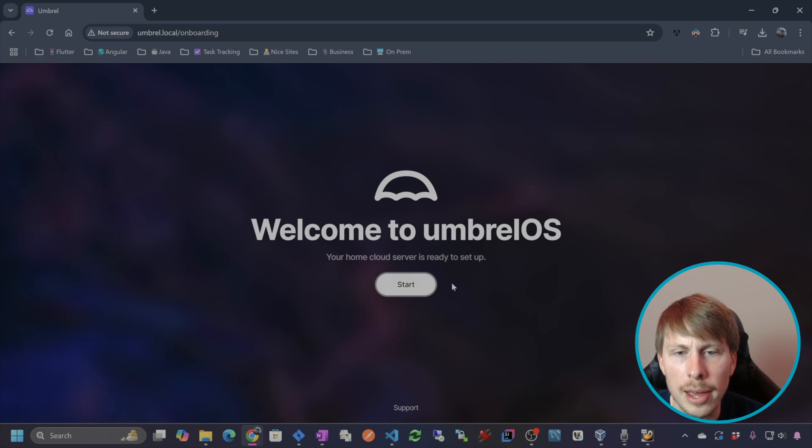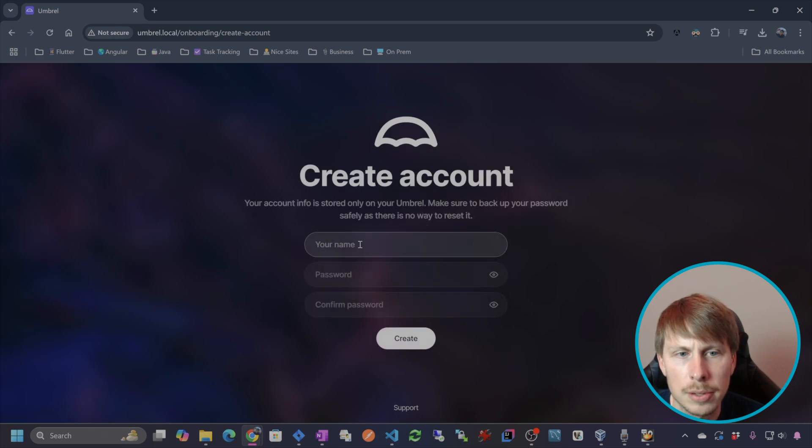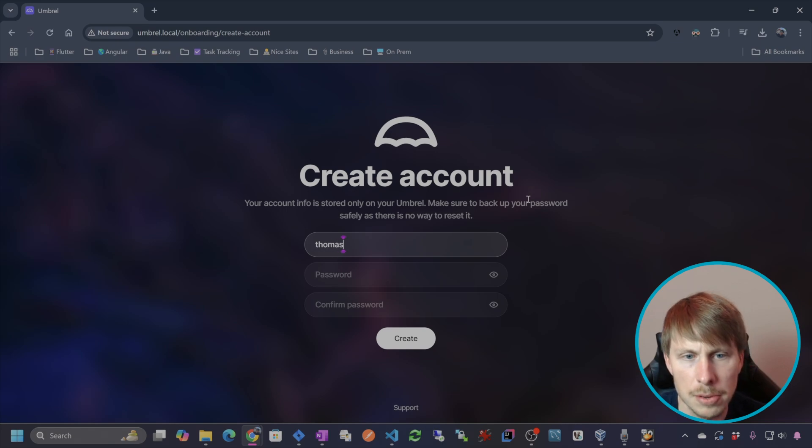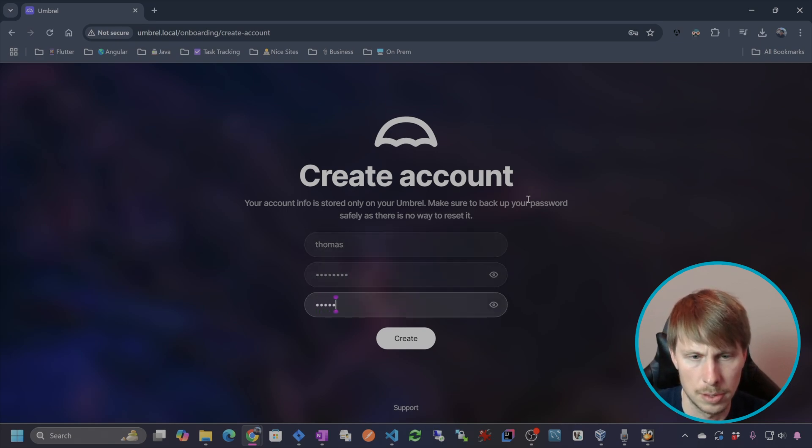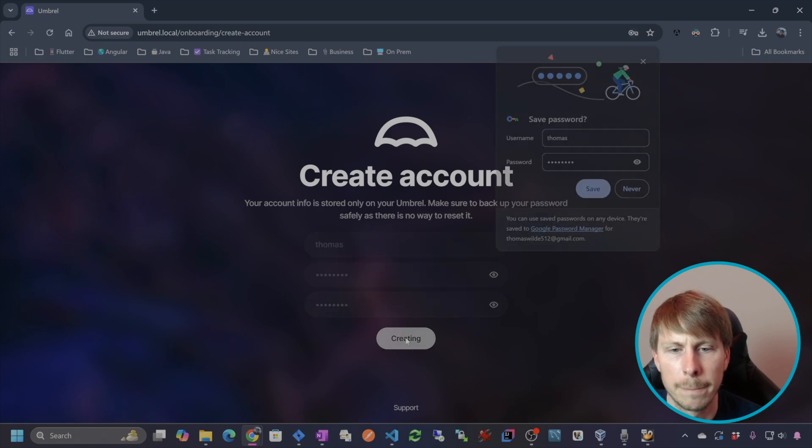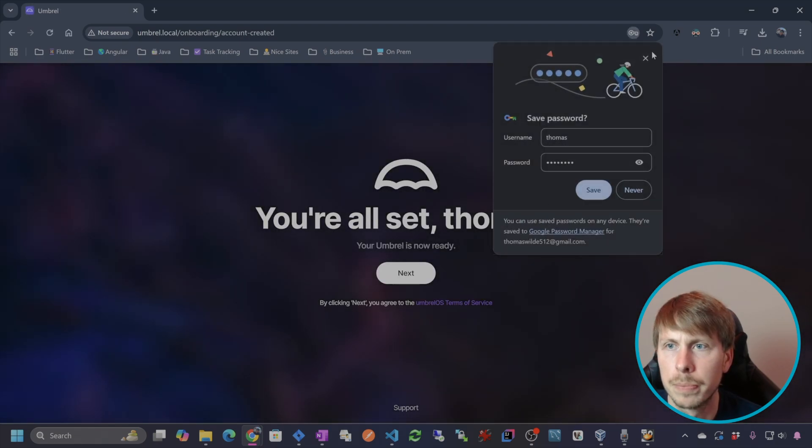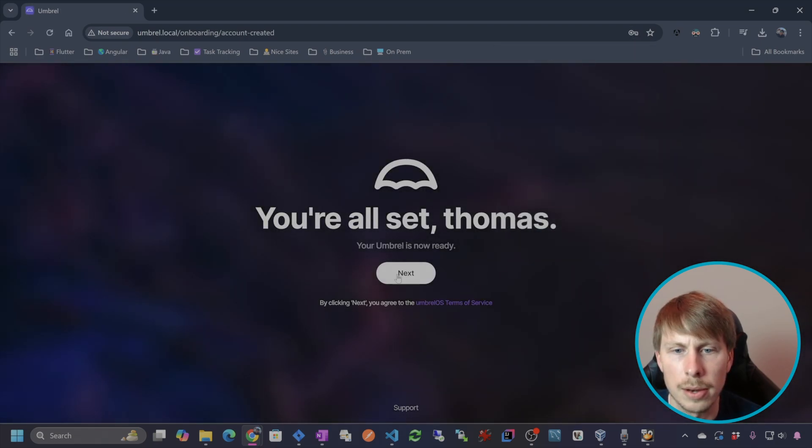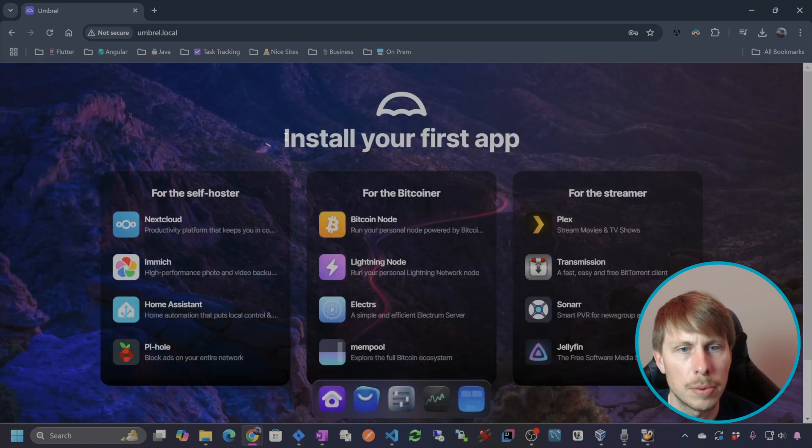And then now I can just go and hit start. I can create my account. So I'm going to create a user account. And then now the OS is ready to go.